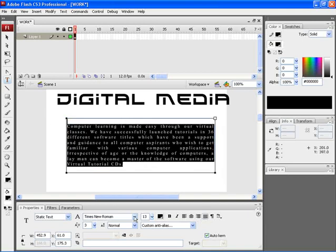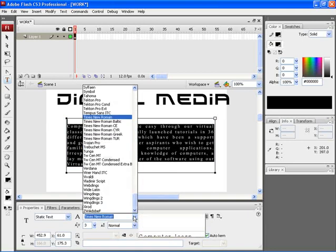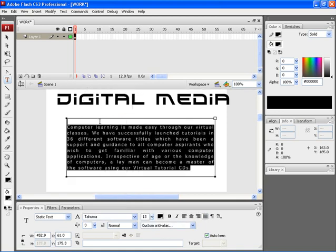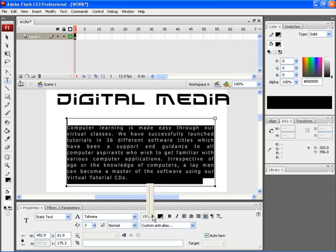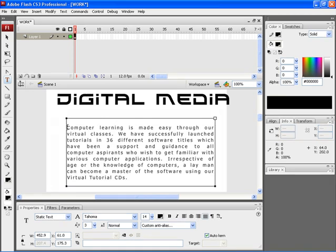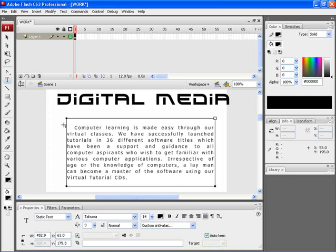Let's choose the text and then click on justify. After that, if you wish to change the font of the particular text, click on the font and choose a font from here. If you want to increase the font size, click over here and choose a size. To make it look like a paragraph, let's click at the beginning of the word 'computer' and press the spacebar to adjust the spacing between the first word and the margin.